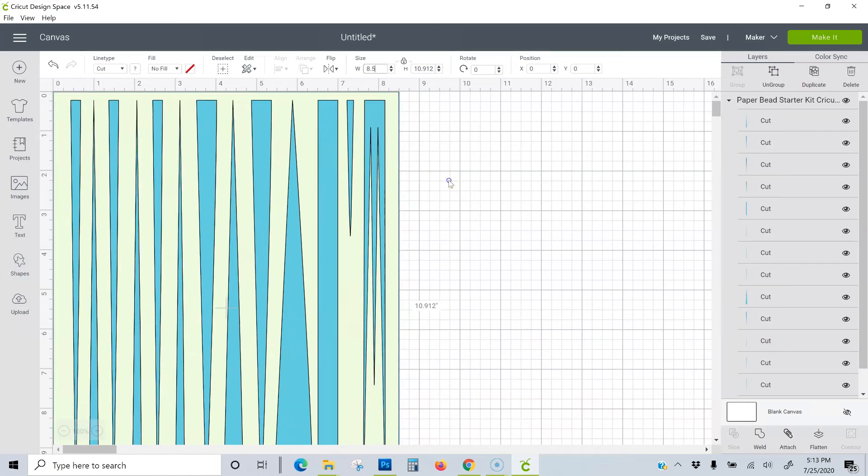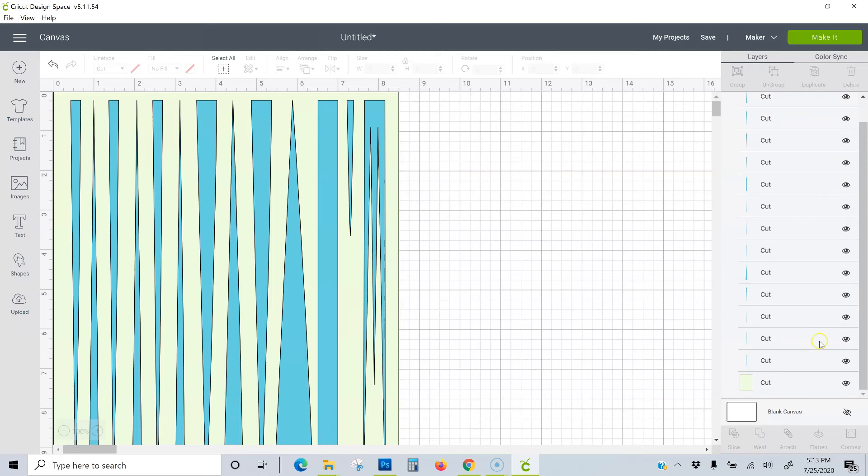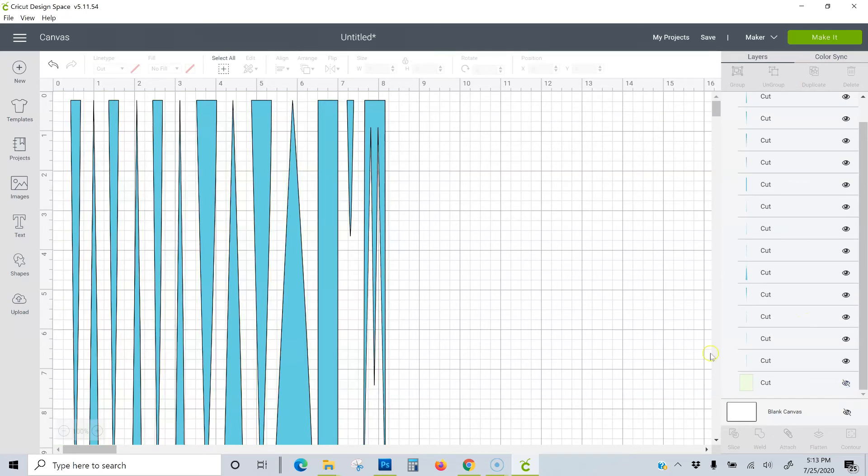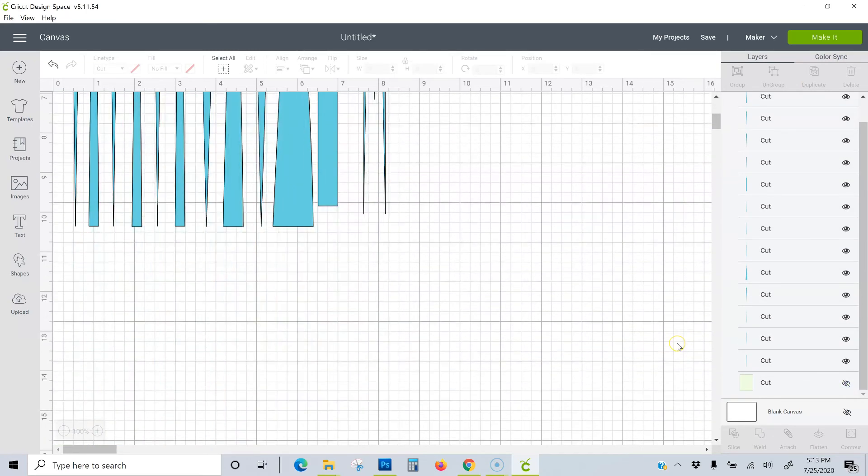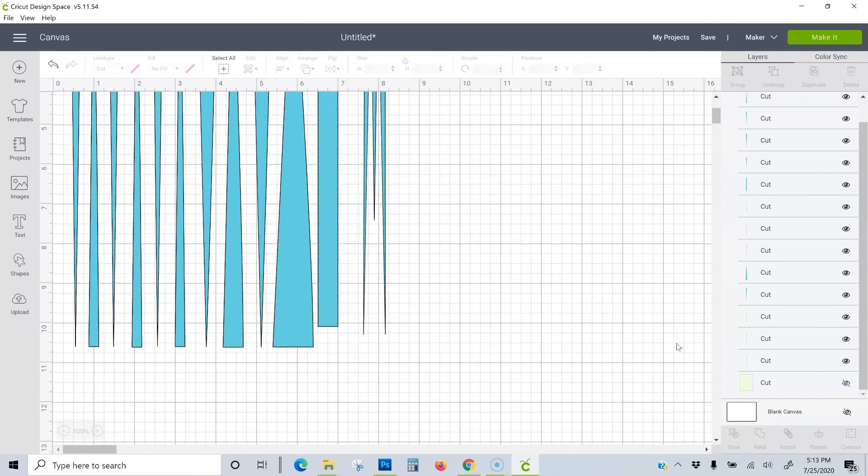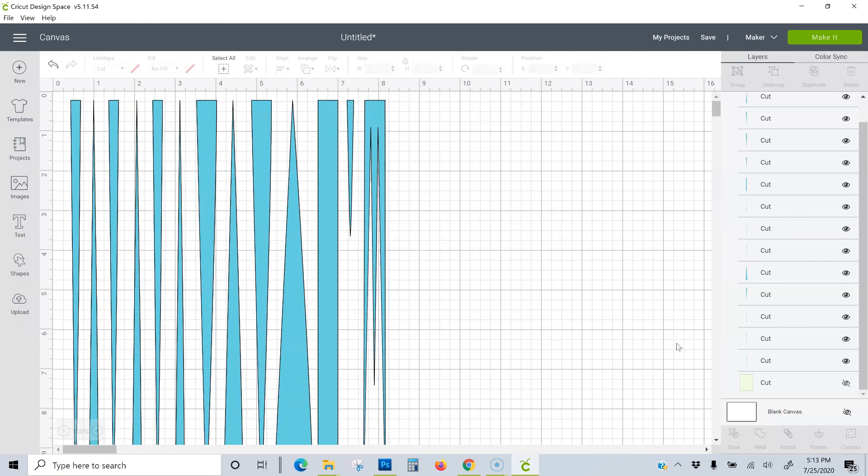Now that our size is correct, over here in the Layers panel, I'm going to find the layer with the colored box. Click on the eye icon to hide it and you're ready to cut.